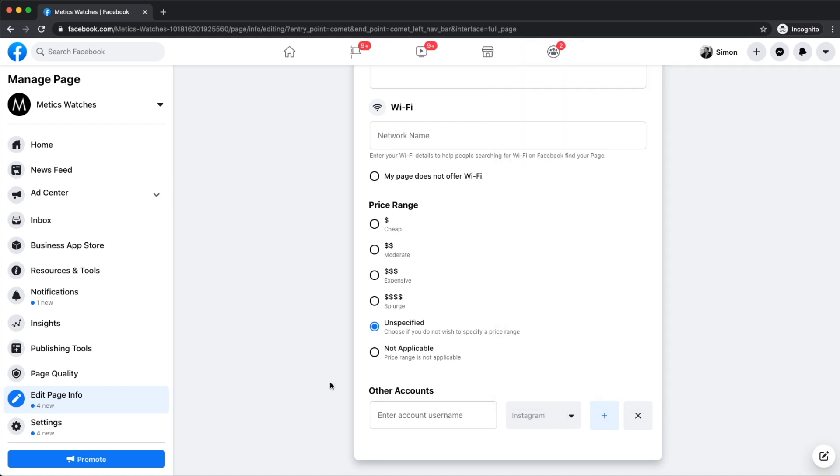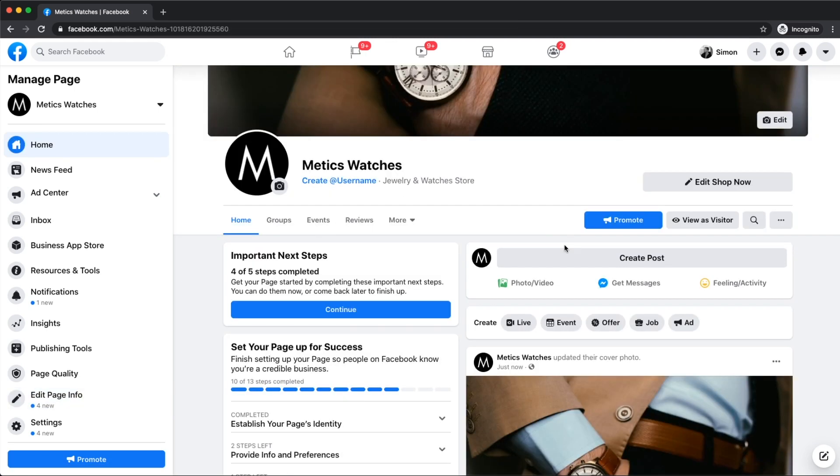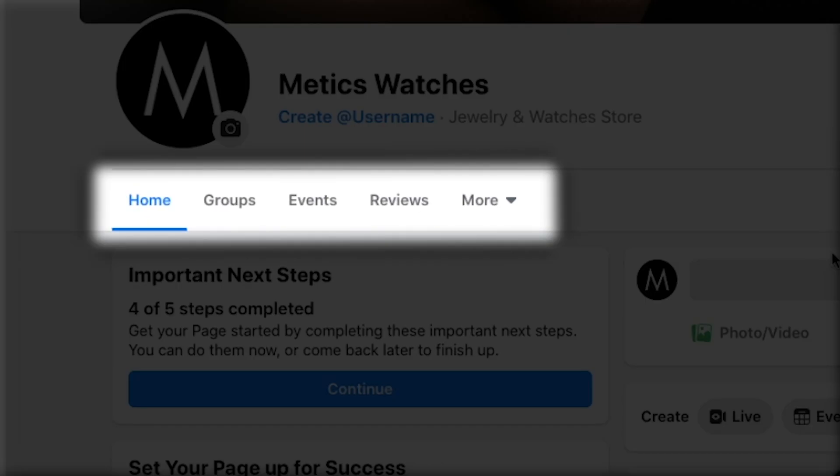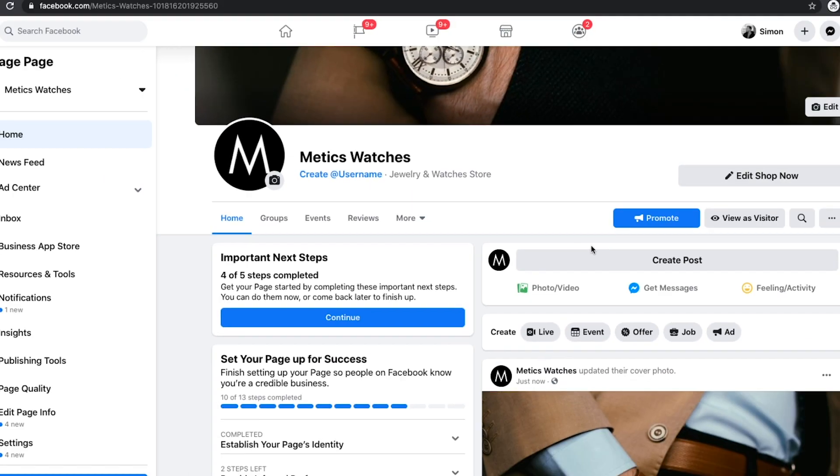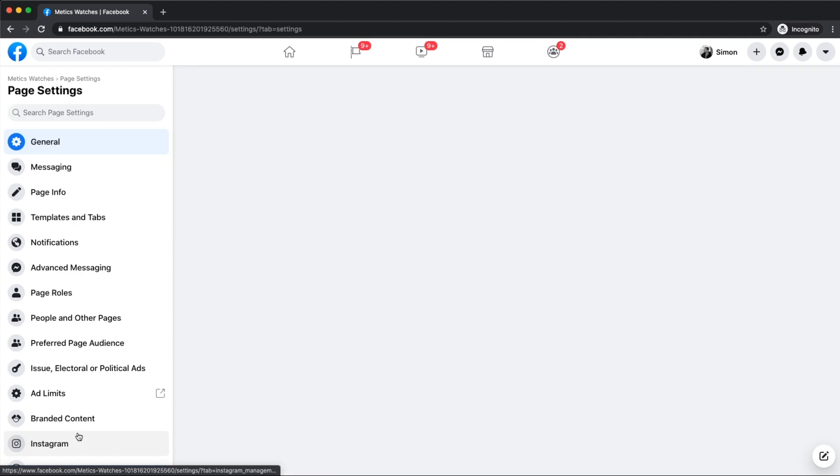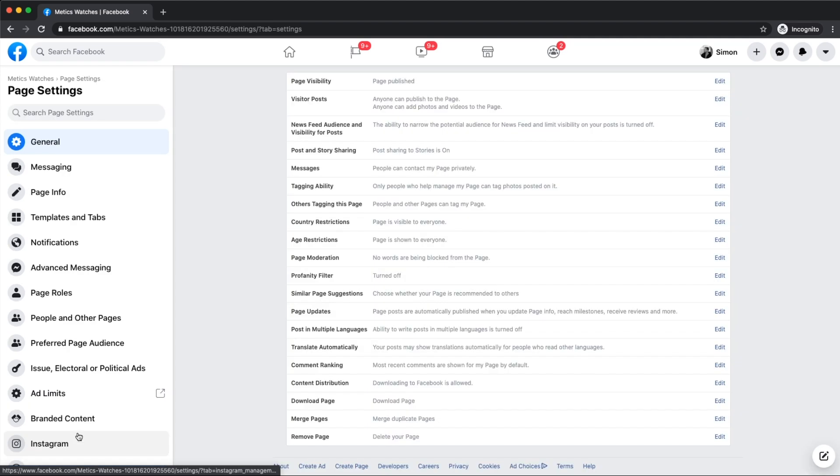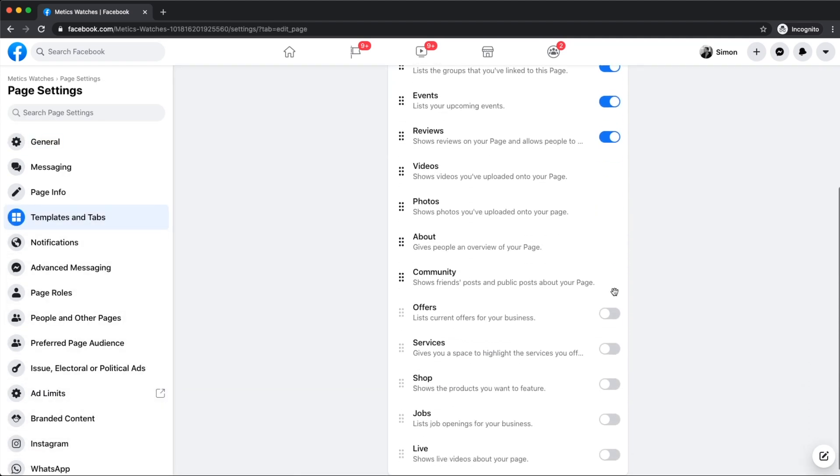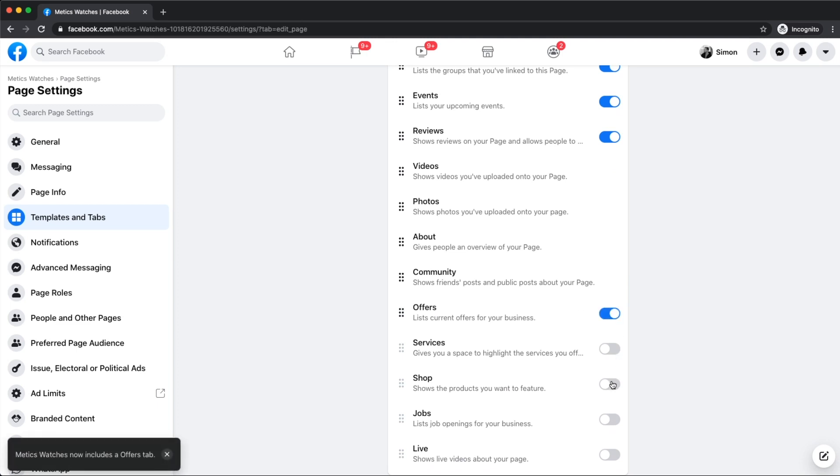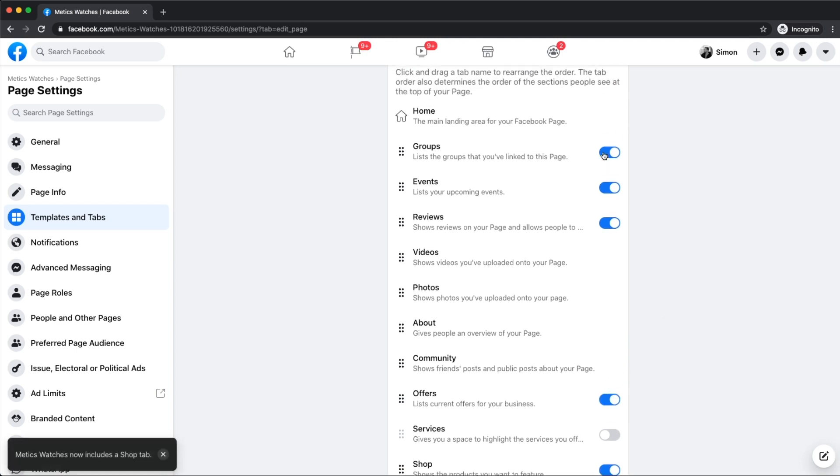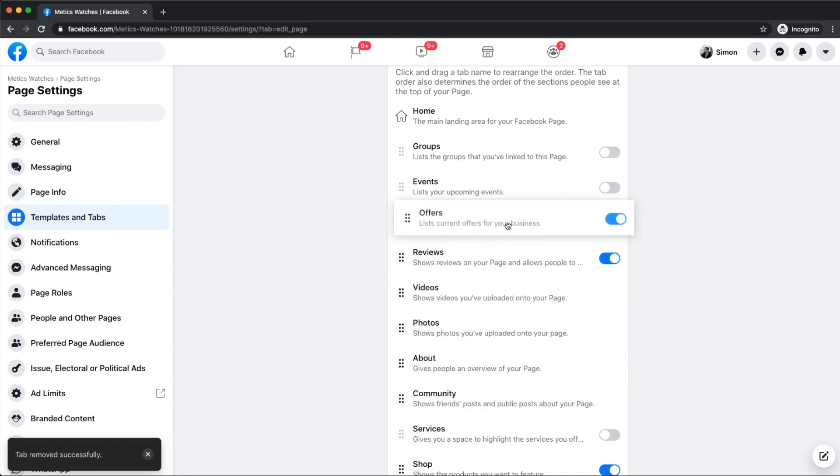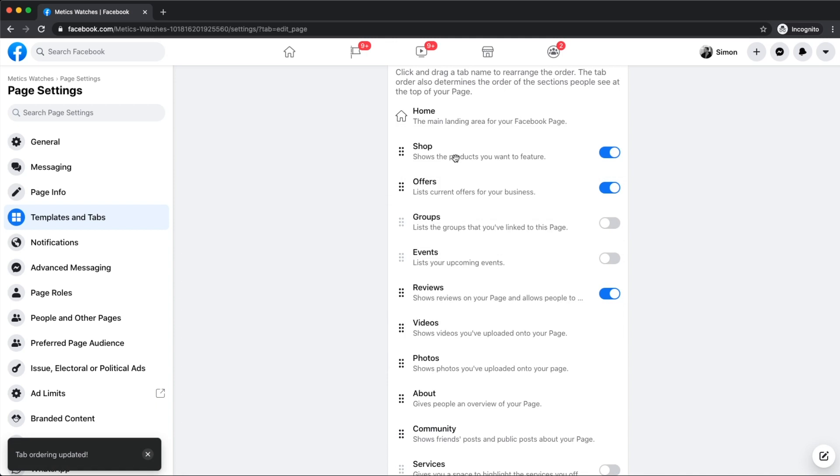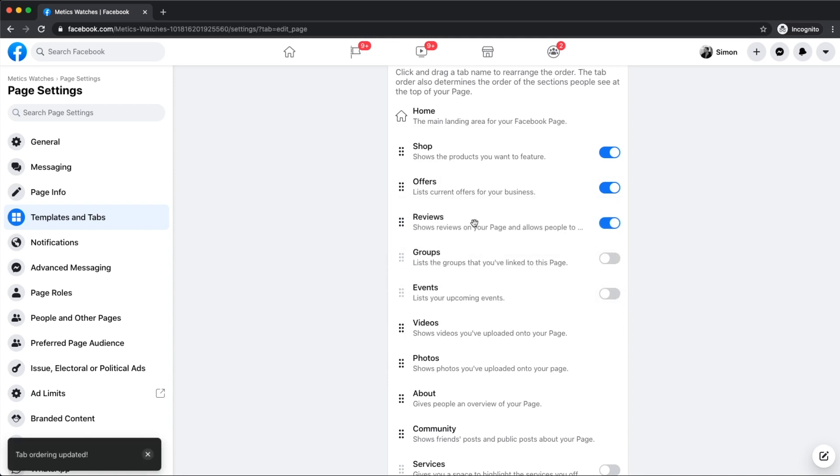Now that we are finished setting up our page info, let's click on home to get back to our page. What we're going to do now is customize our top menu that you see right here. So let's click on settings on the bottom left. Then we're going to go to templates and tabs. Here we can simply select the tabs that we want people to be able to click on and deselect the ones that should not be visible. Then we want to make sure that the three most important tabs are at the top because these are the ones that are visible right at the top of our page.